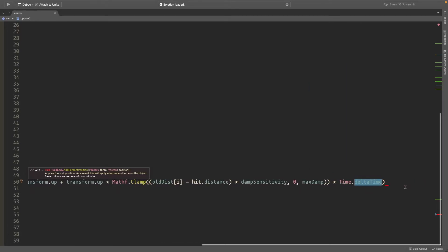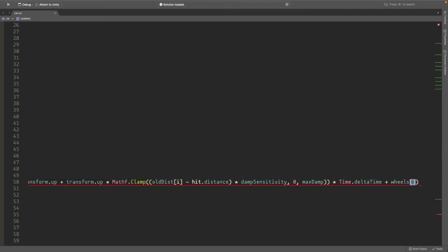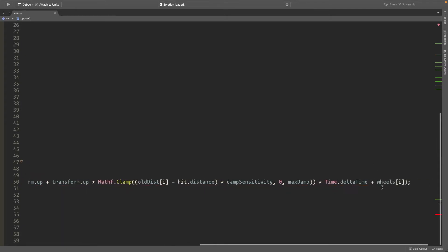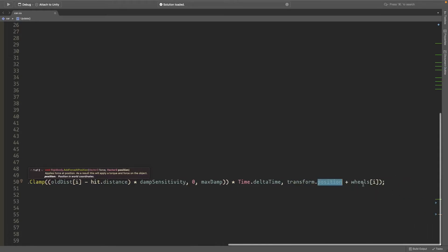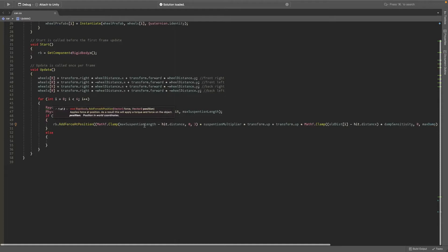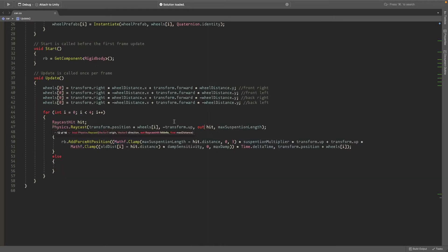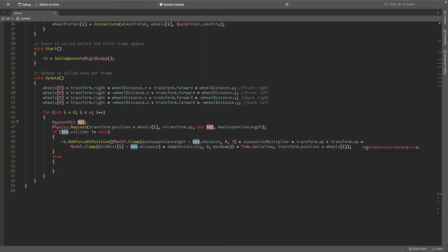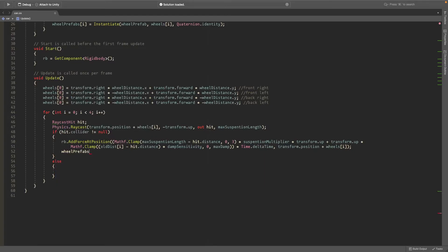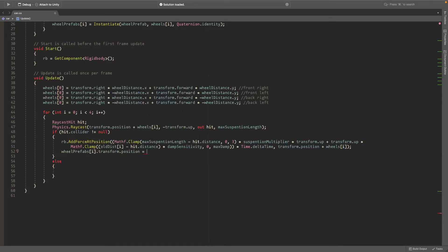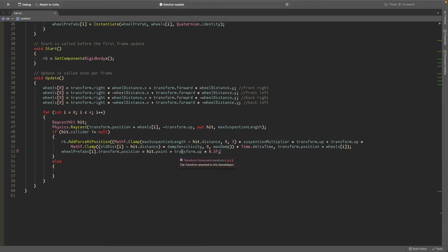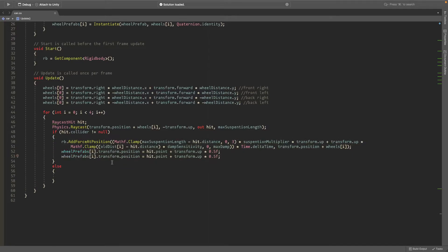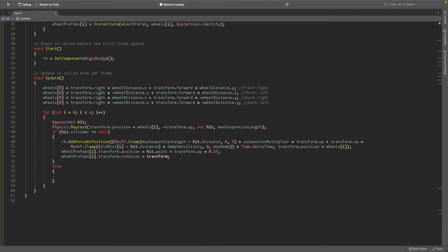And we want to add wheels at i. Or we don't want to add wheels. We want to set the position to transform dot position plus wheels at i. All right so once you've got that done it's kind of a long line. I'll put an enter here so you can see everything. So this is the whole line. This is the main meat of the code that adds the force going down. And in the next line we'll just set the position of the wheels. So wheel prefabs at i dot transform dot position is going to be equal to the hit dot point plus transform dot up times 0.5f. So this just sets the position to the hit point but also adds an offset that's slightly up because we want the wheels out of the ground. And you can copy this and remove this ending part and instead set the rotation equal to transform dot rotation. So the wheels just follow our rotation. And that's pretty much it for this part.